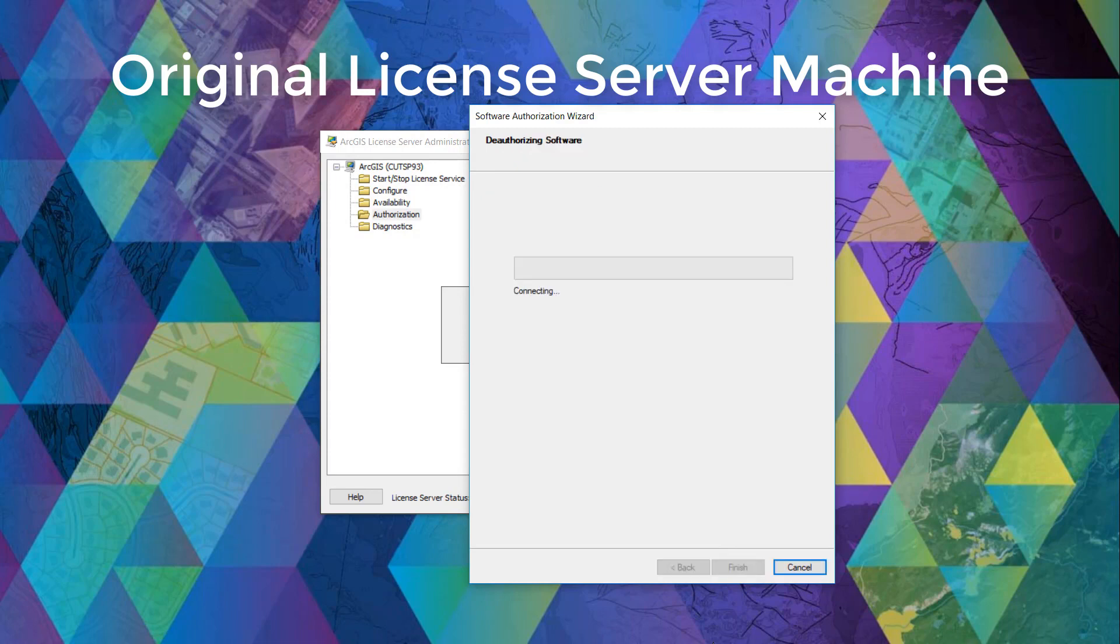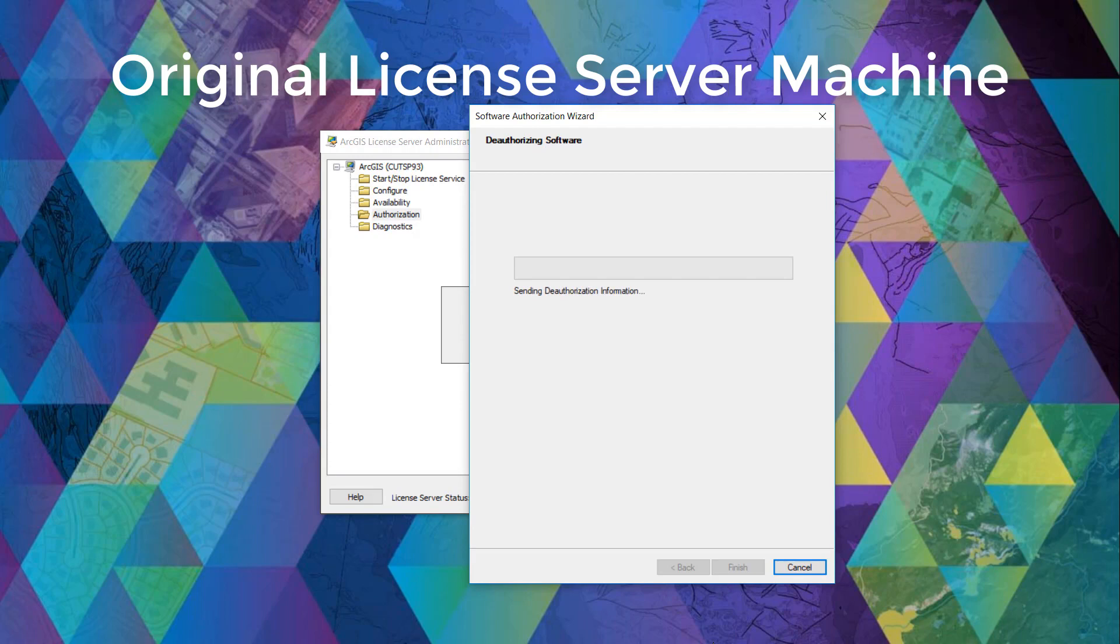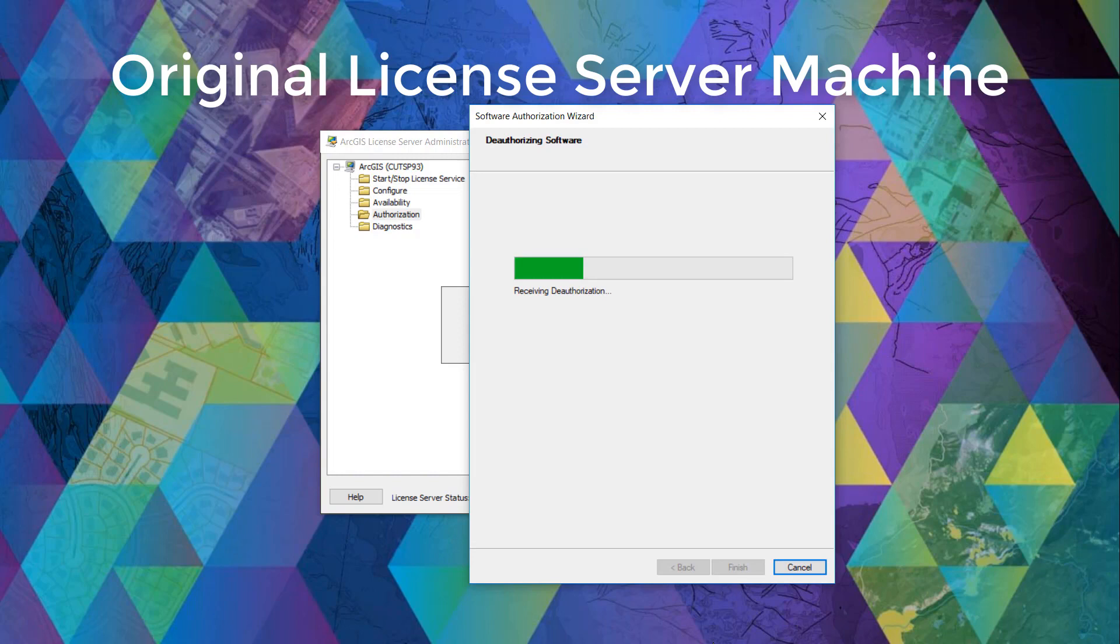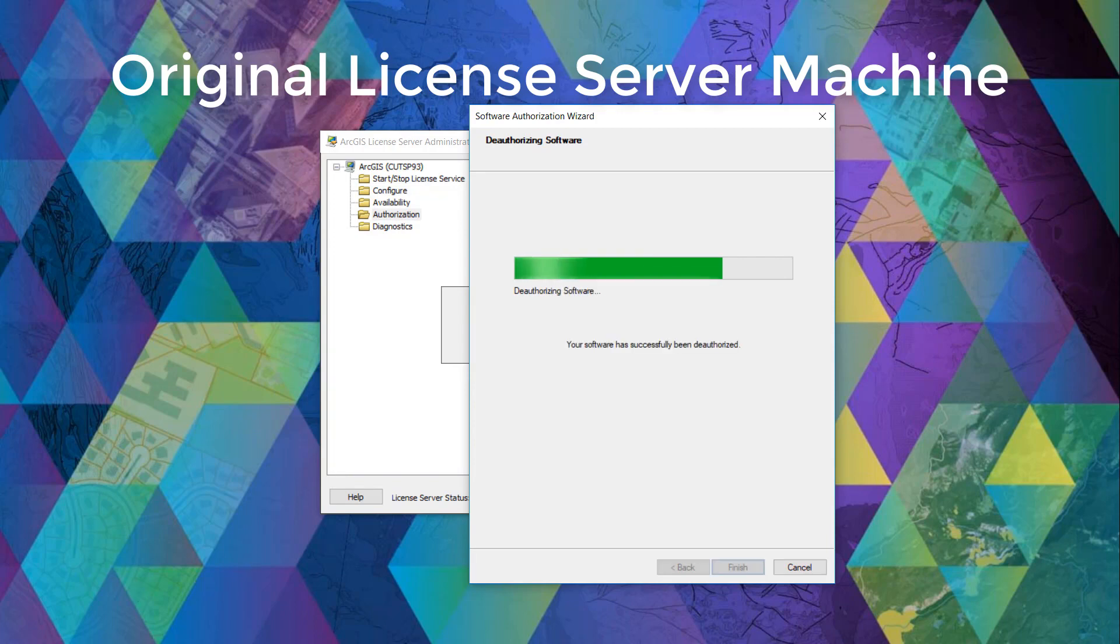And here once we click next, we will just wait for those licenses to get deauthorized. And once it is successful, we can click finish.